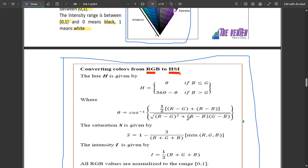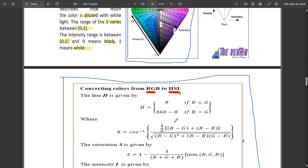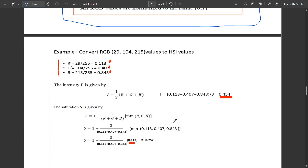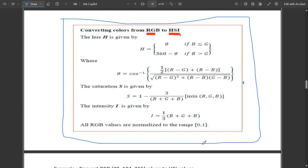Those are the three different color models under color image processing. There is a simple problem in the PPT which will be shared in the drive — go and access it and read it to understand the conversion better. That's all for this video. Please support us — like, share, and subscribe to our channel. We'll see you in the next video. Thank you.